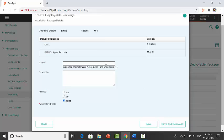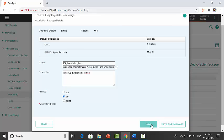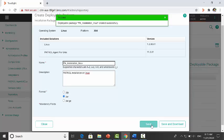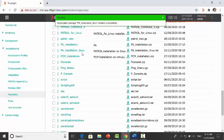Now provide the suitable name and description for the package. Select format and save it. Now package is ready for the installation.